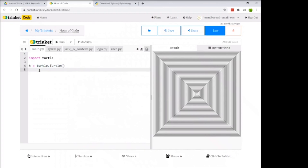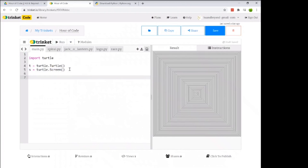Similarly, we'll create our screen variable: s = turtle.Screen(). This controls our window and is more important when using the full version of Python where a separate window pops open, but we'll include it for consistency no matter what Python environment you choose.